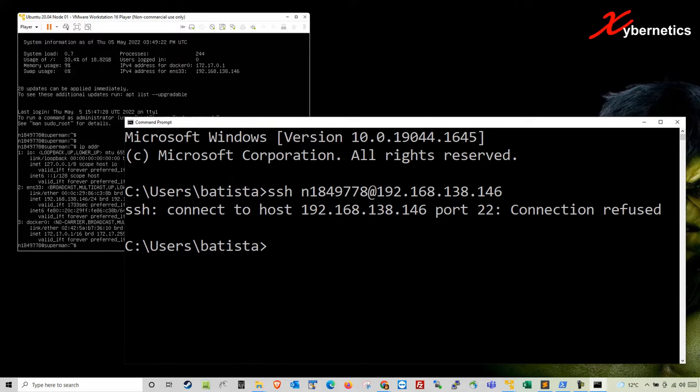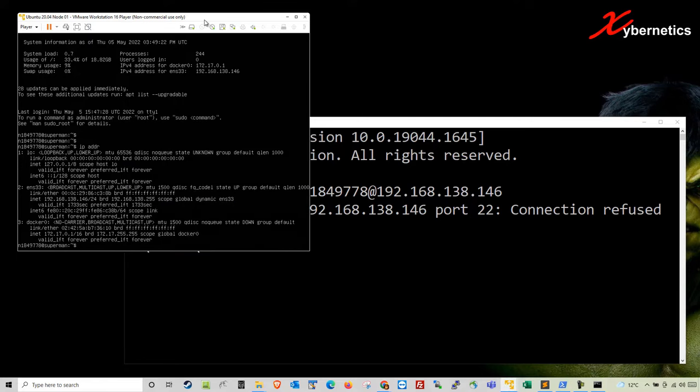This error is normally due to the fact that your SSH server is not running. Alternatively, it could be firewall or the server is using a different port, not port 22.